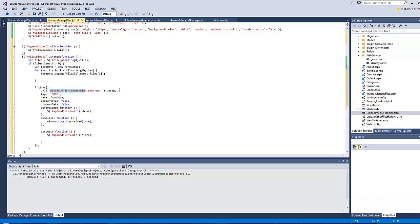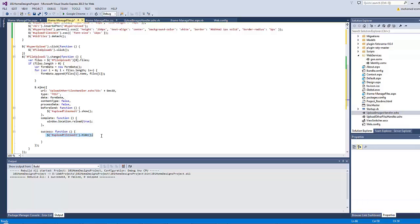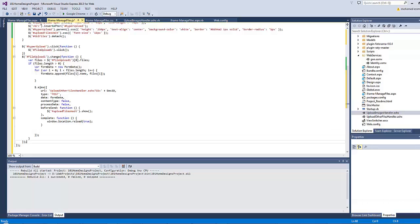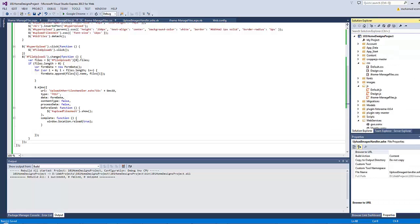The code communicates with the upload_other_files_handler, passing the design_id as a query string. The request type is POST, data is FormData, content type is false, process data is false. Before send, display the upload_files_wait element. On complete, reload the window to refresh it. Let's save all, rebuild, and refresh.